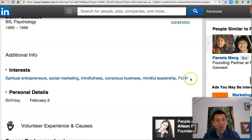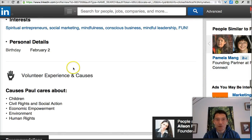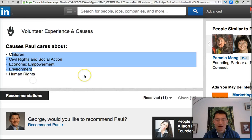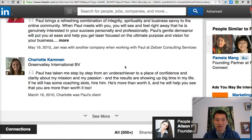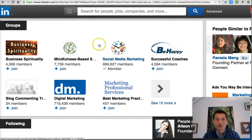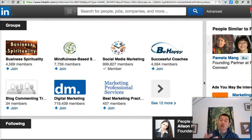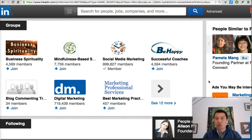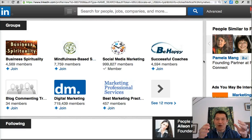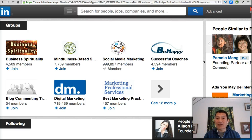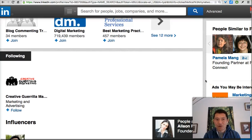It's good that he's added interests; he can add even more. He's received 11 recommendations — that's great. He's already joined a bunch of groups, but he can join more. You can join up to 50 groups, and the more groups you join, the more you are found in the search engine. The LinkedIn algorithm factors in not just keyword frequency in job titles and connection degree, but also whether someone is in a similar group to the person searching. Joining more groups would be very beneficial for Paul to be found more often.